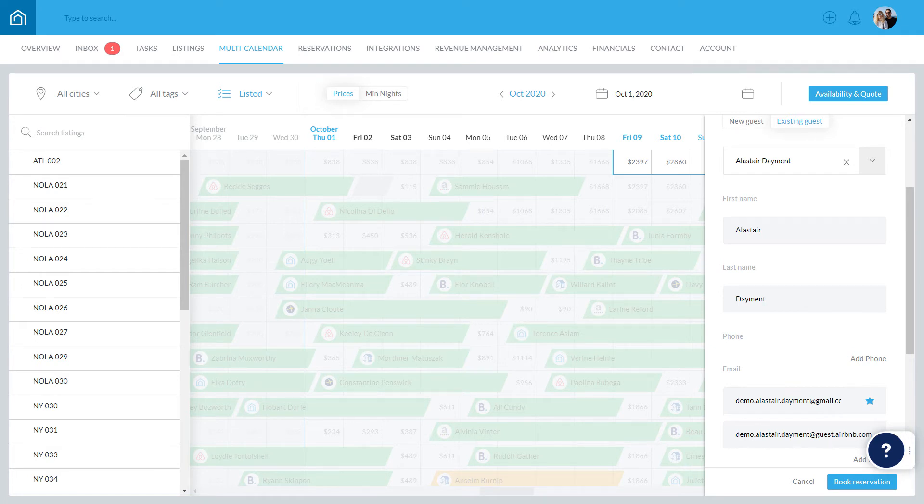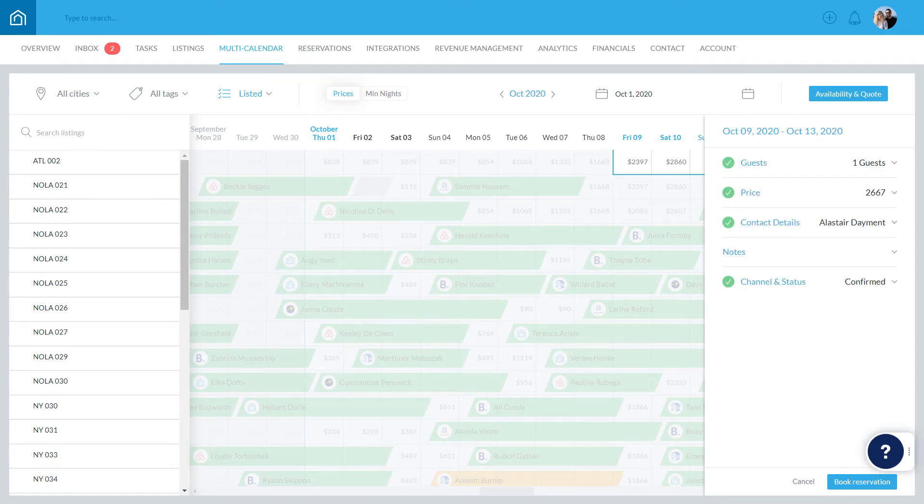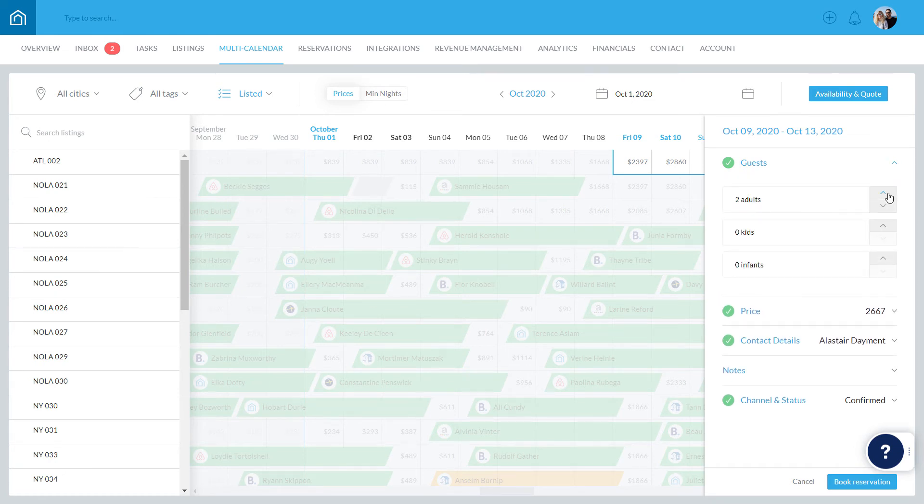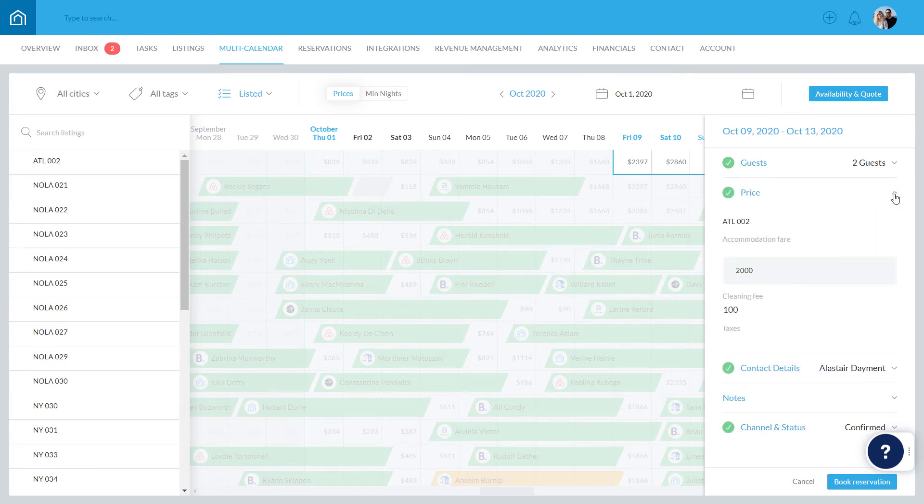In the sidebar, you can also edit any other information prior to creating the reservation, such as the number of guests and the reservation's pricing.